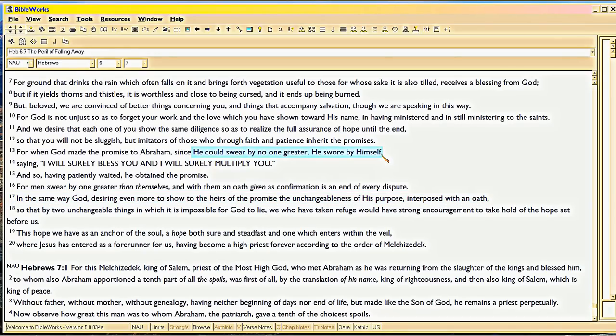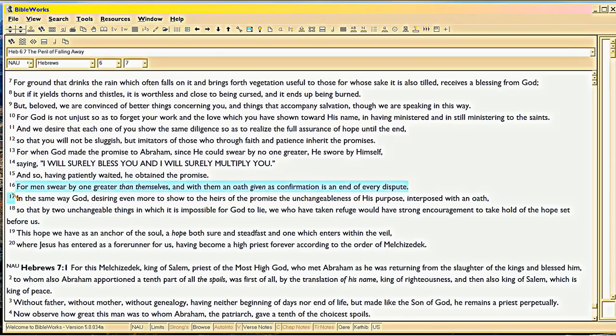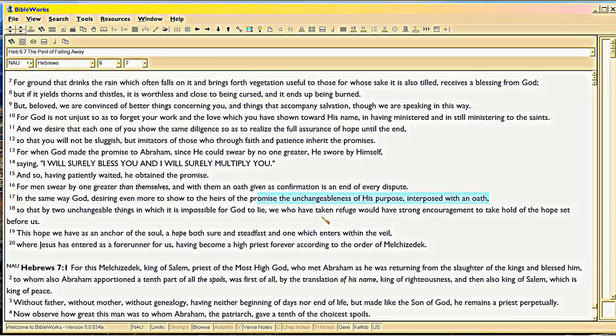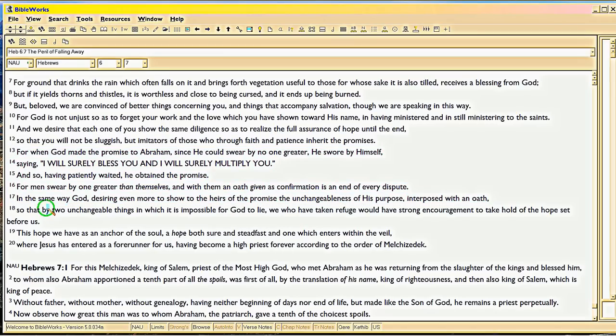God made a promise to Abraham. Men swear by someone greater than themselves. But God doesn't have anyone greater to swear by than himself. See? Right here. He promised to Abraham, I will multiply you. That's to Abraham. Not to Christ. To Abraham. But he's setting up a parallel.